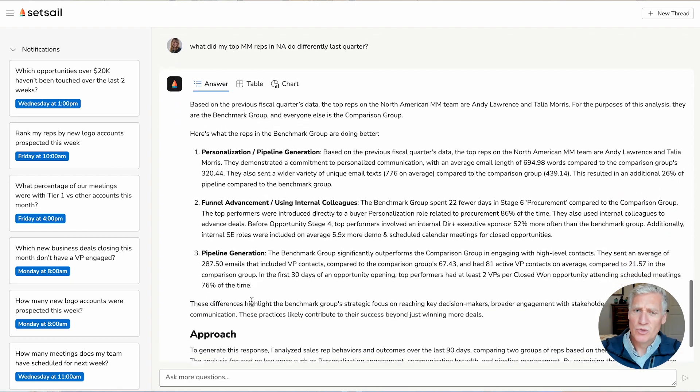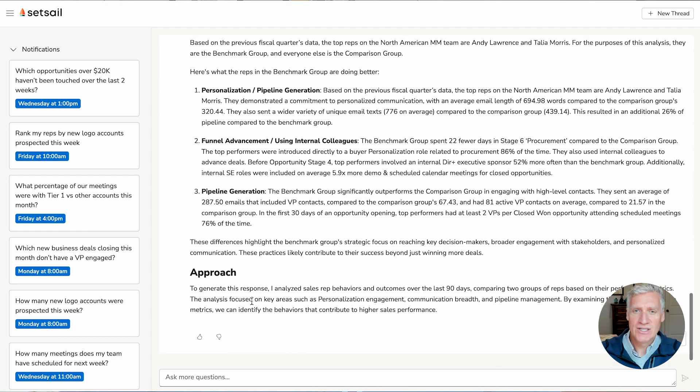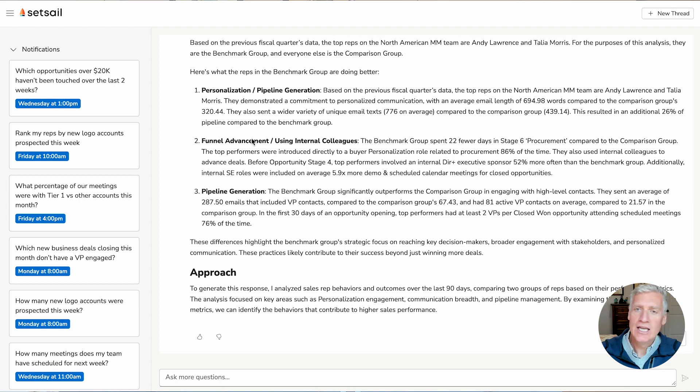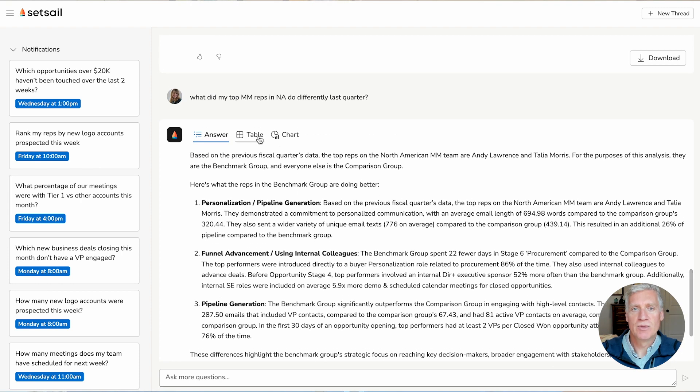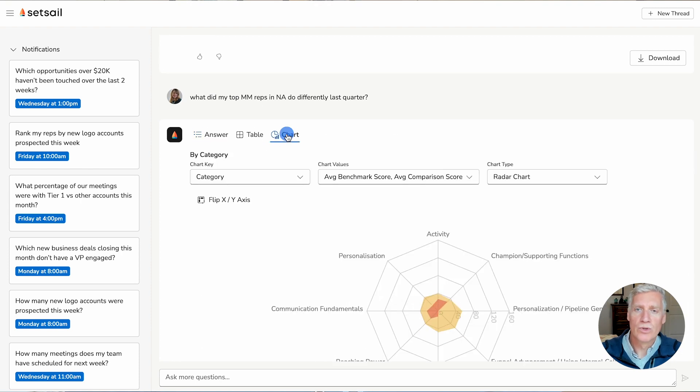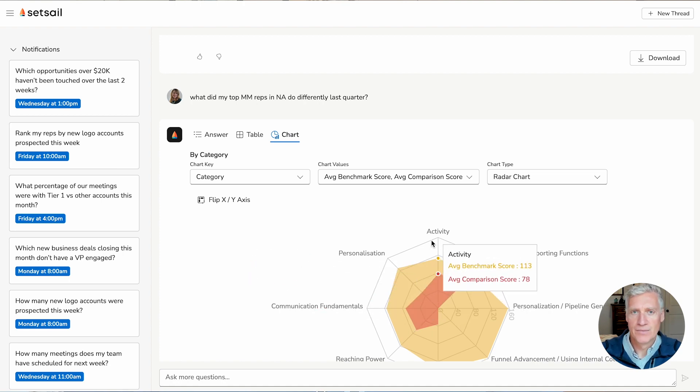Instead, I get the information back in an impartial perspective that allows me to see what were those best practices, those actions that I want to duplicate across the rest of my team.